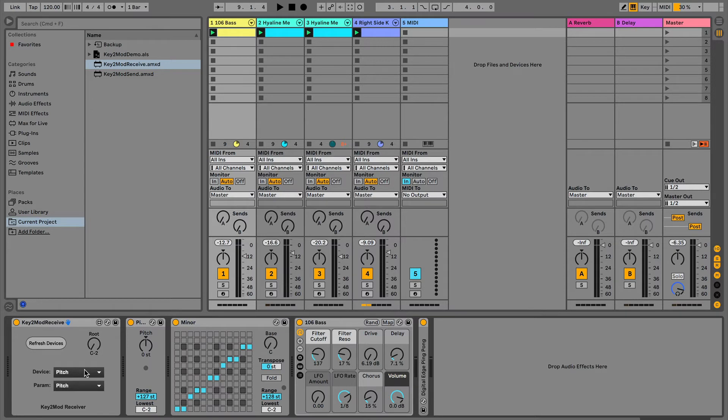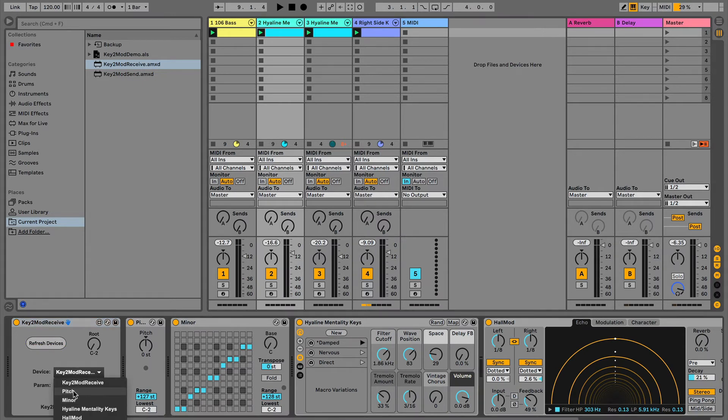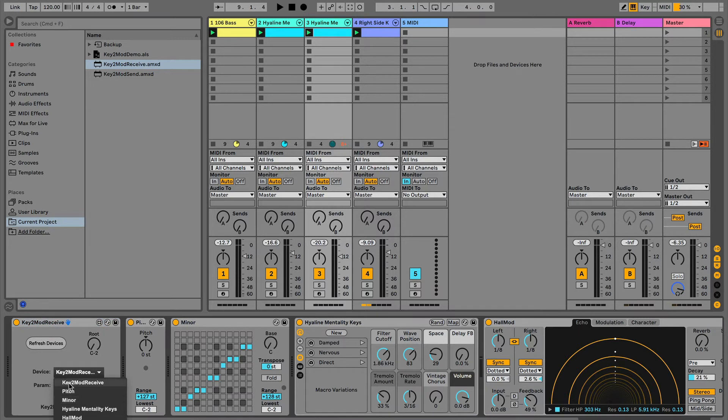And that's good. If you save this set, it'll remember that stuff. You don't have to set it up again. And we want to do that for each of the instruments. So, refresh that device, pick the pitch device, and the pitch parameter for it. And then our third and final one, we'll refresh that device, pitch, pitch.